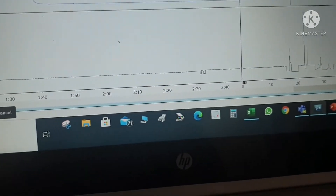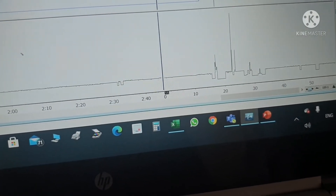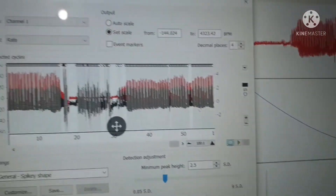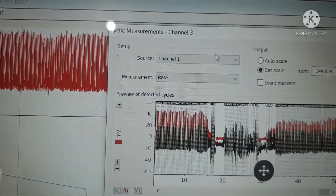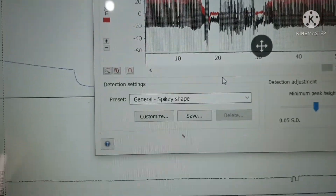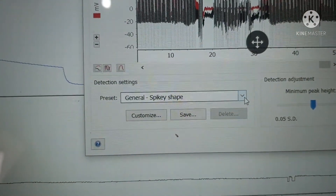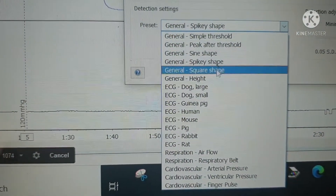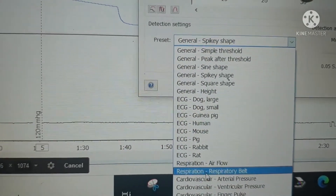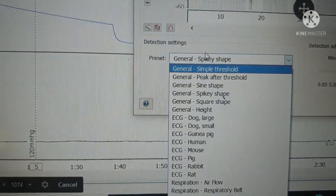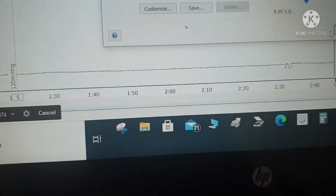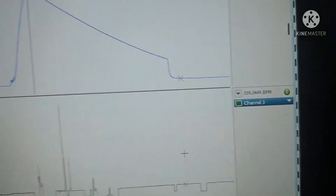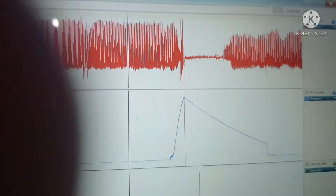In channel 3, we have already set it and it gives you the heart rate, which is 335.4 beats per minute. To set channel 3, go to cyclic measurement. The input is from channel 1 which is the pulse. Then select general spiky shape — for beats per minute you must select the general spiky shape — and the value will then appear as beats per minute. This is how you calibrate the file.